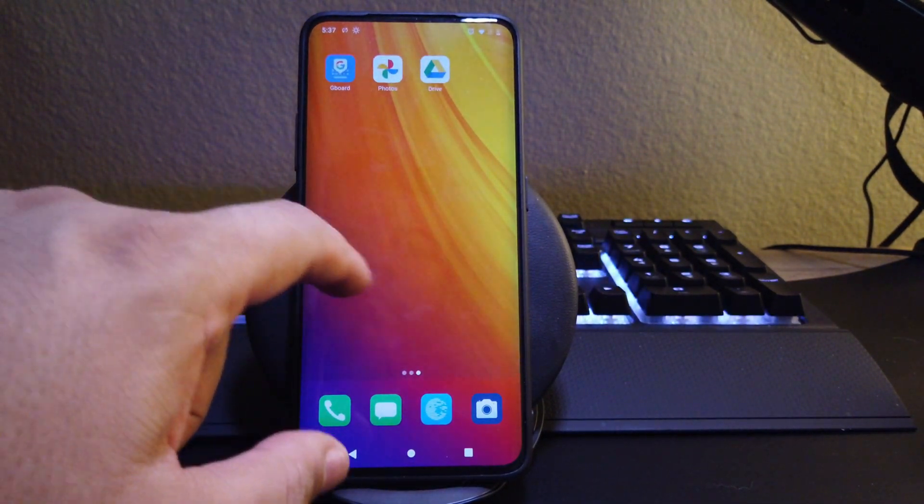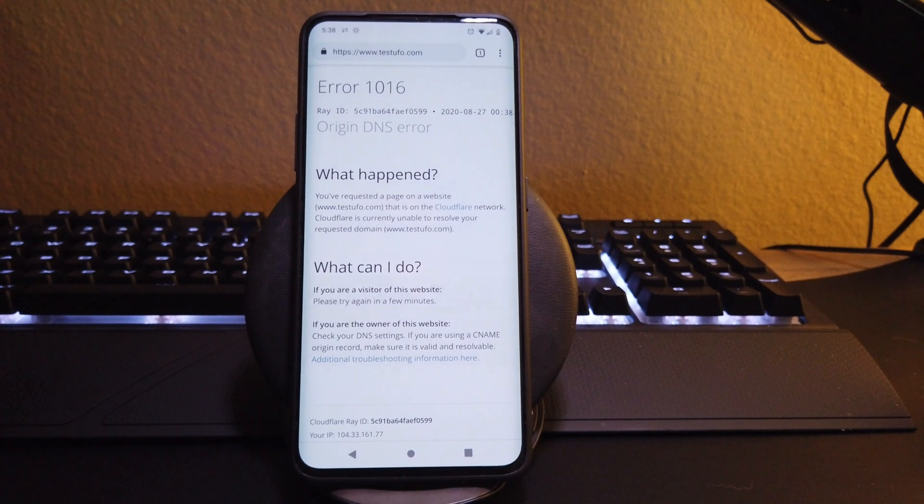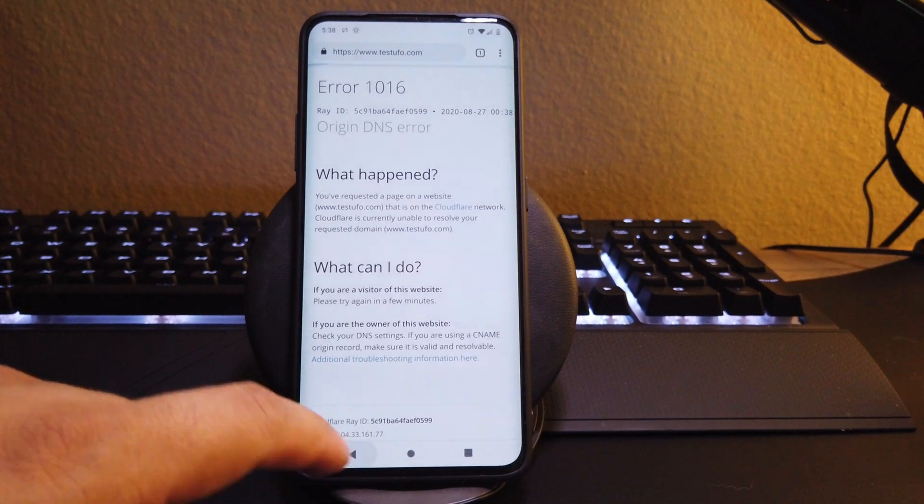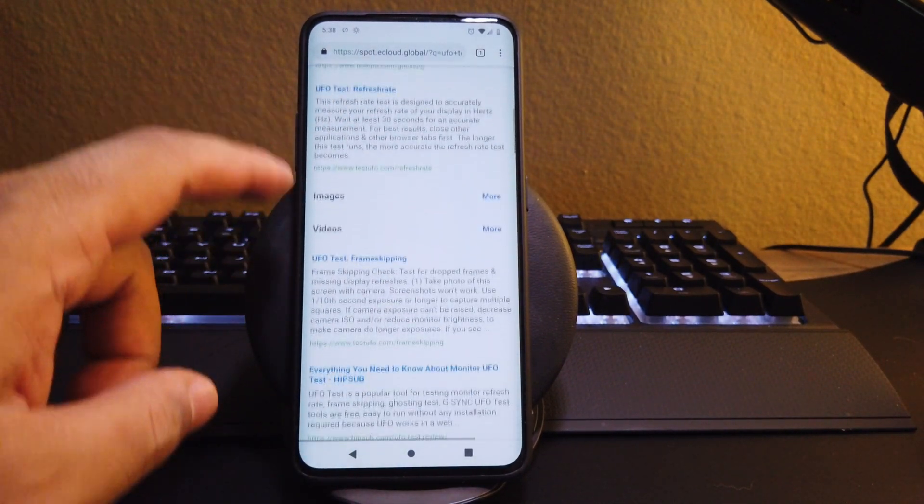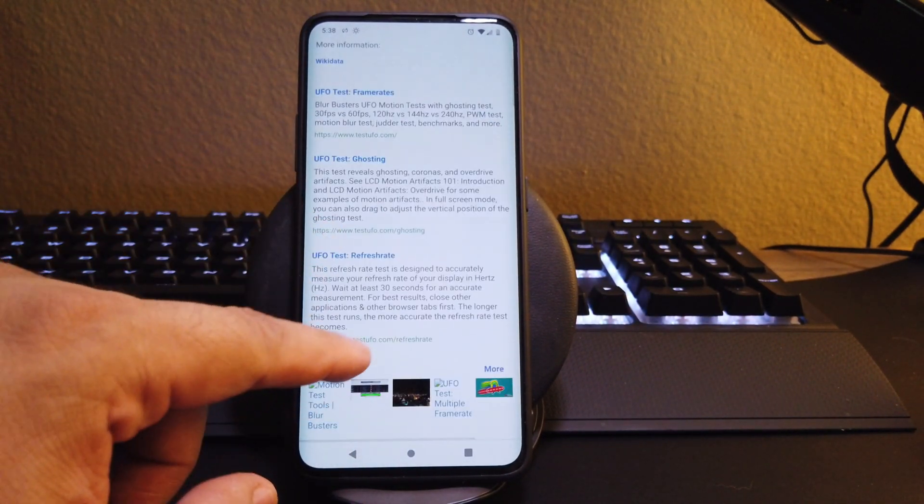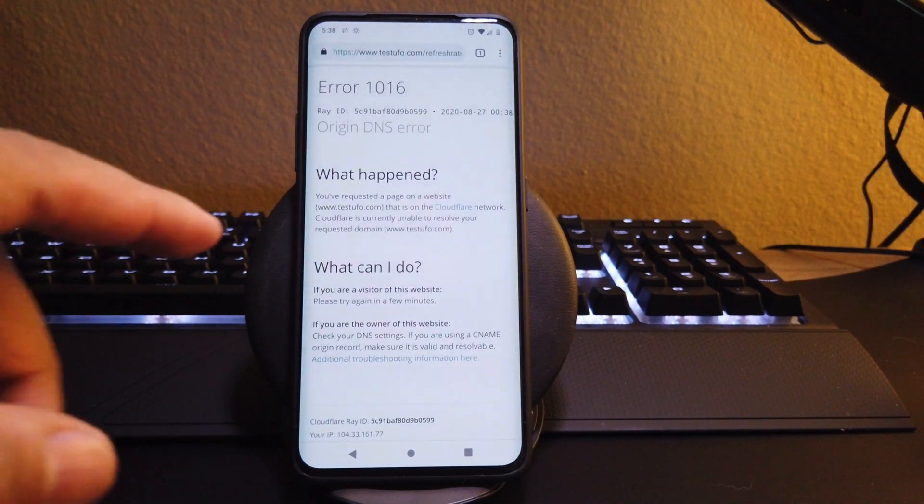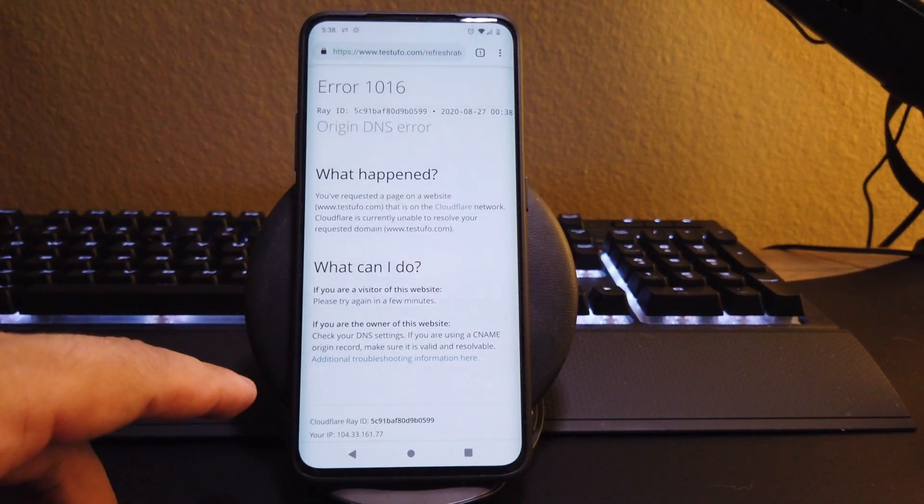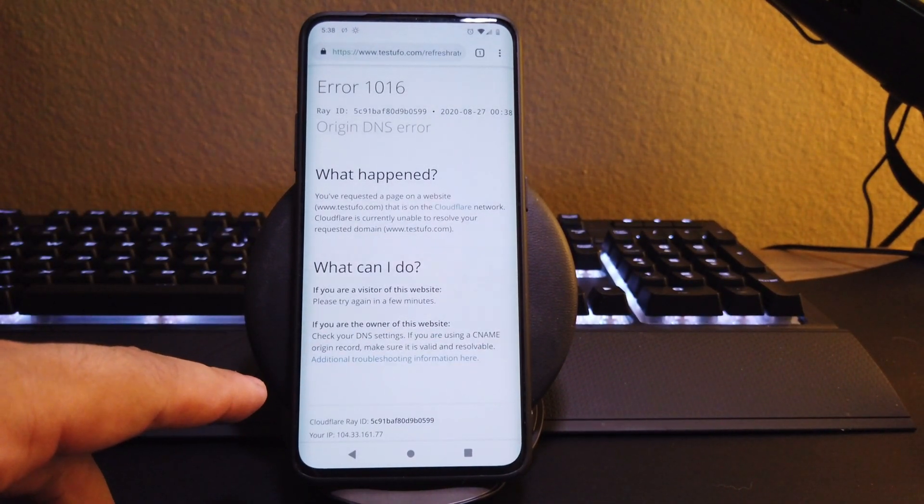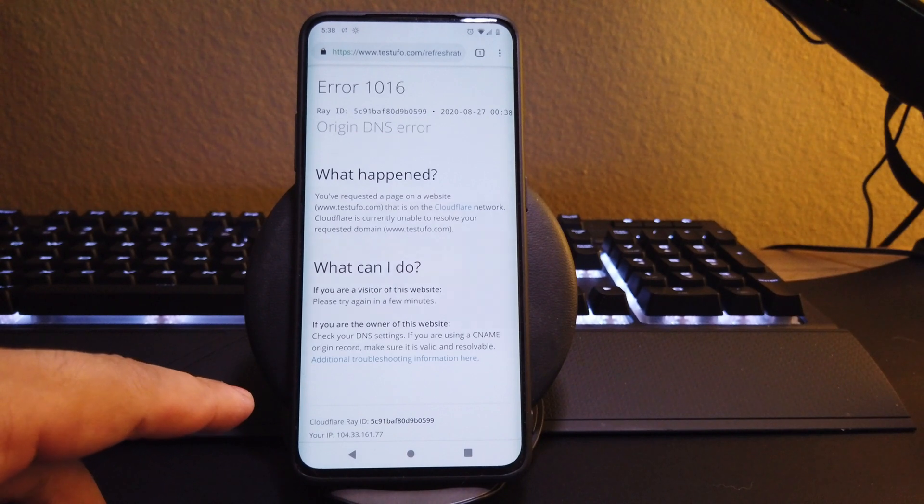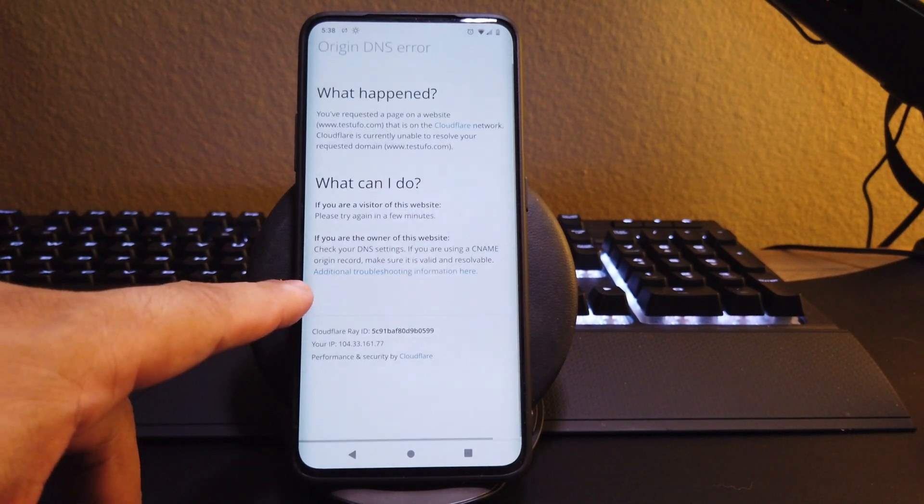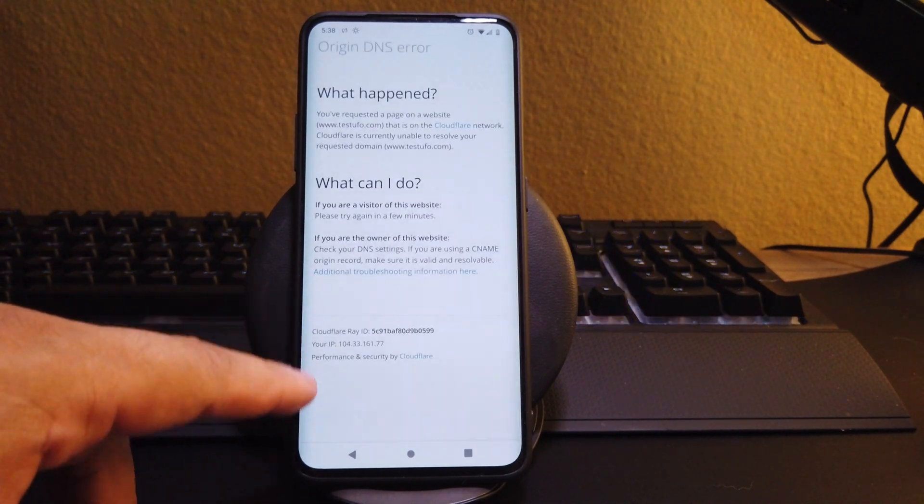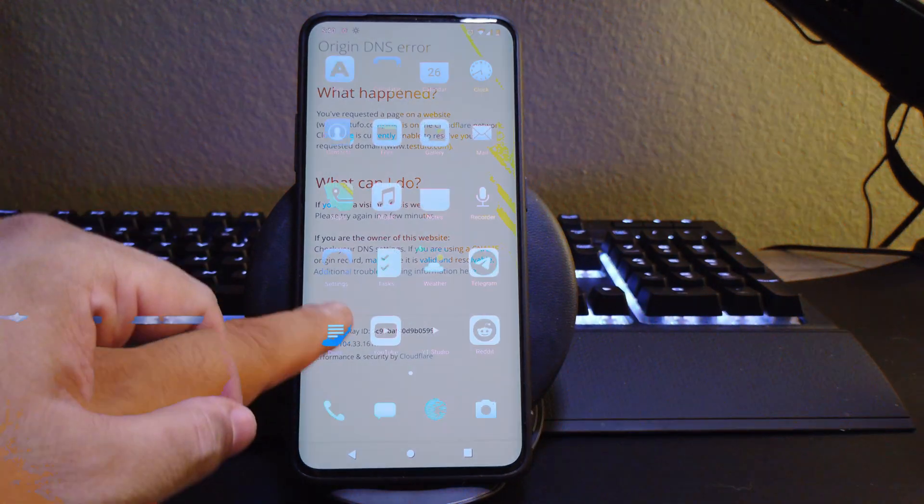Now, one thing I couldn't do guys was to test the refresh rate and the frames per second. For whatever reason, the browser that came included with the ROM, it was just giving me an error. I decided not to spend so much time since honestly, everything seems to be working nice and fluid. No really any issues here from me.